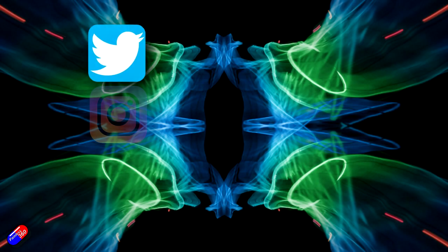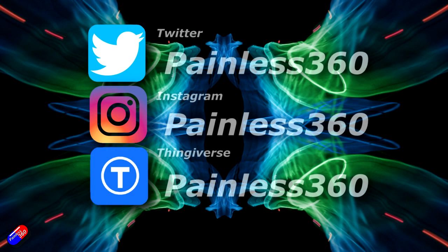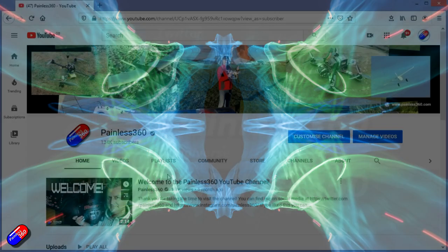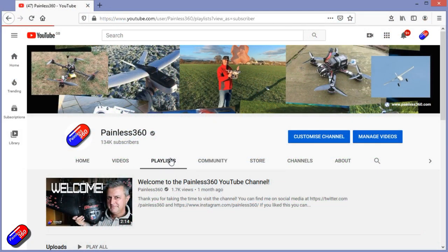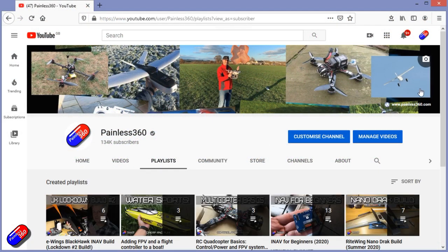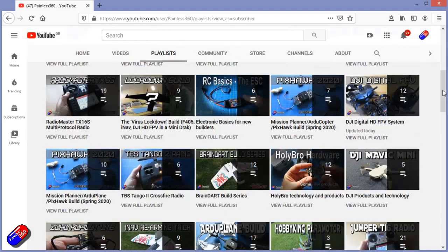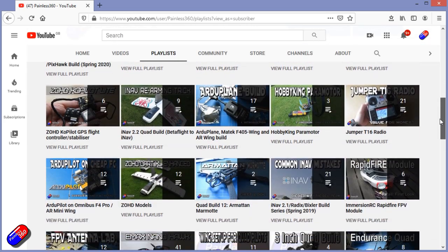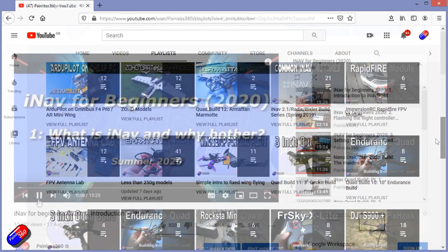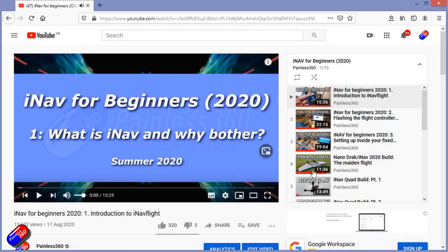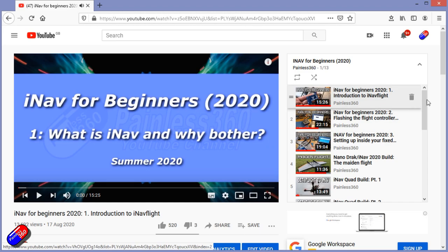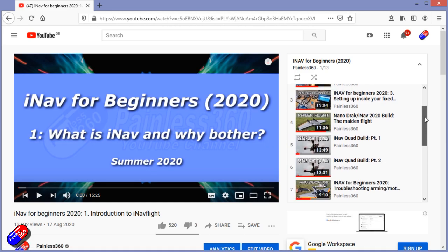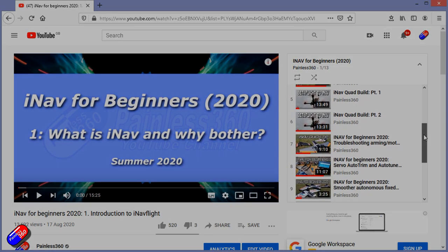Thank you for spending your time today watching that video. You can find me in all the usual places on social media and if you're trying to learn about a subject then check out the playlist. All of my videos are organized into easy to follow playlists that if you're trying to learn a topic will take you from the basics right the way through to some pretty advanced stuff.